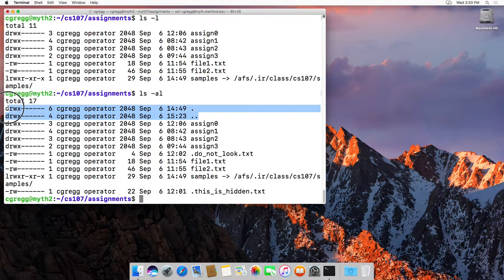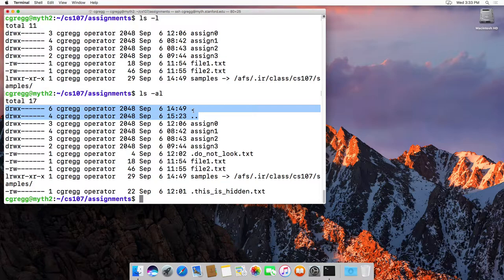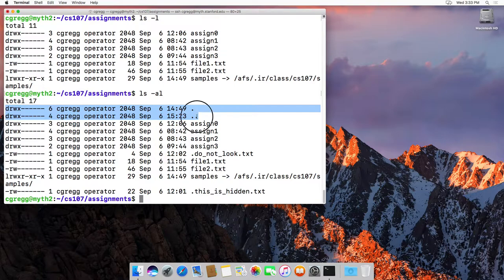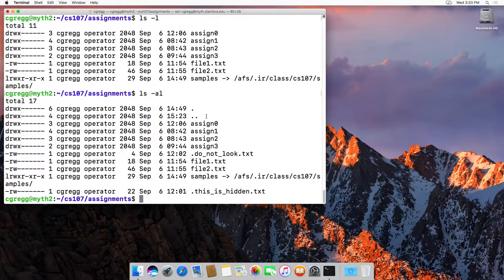The first one is the dot. And dot is just the name for the current directory. So whatever current directory you're in, that is the dot directory. The dot dot directory is your parent directory.